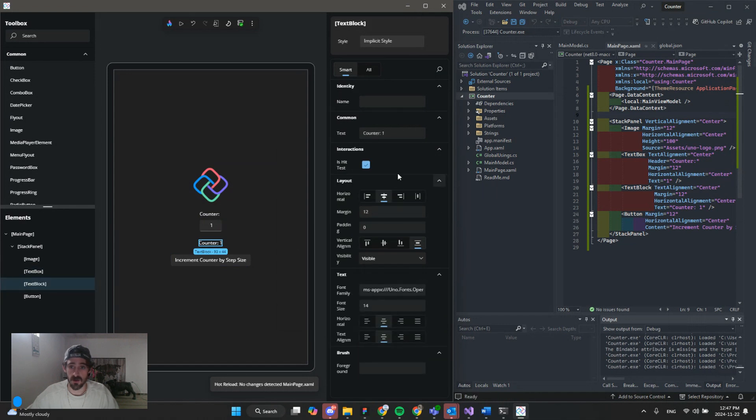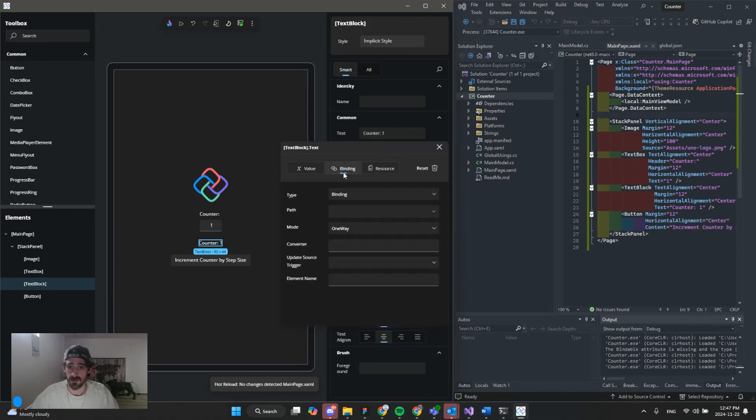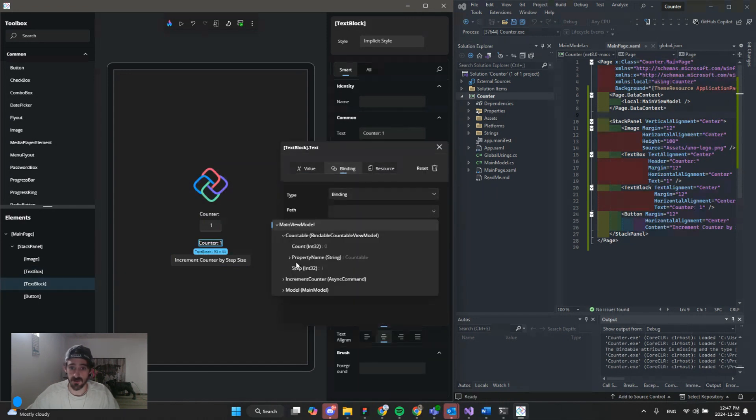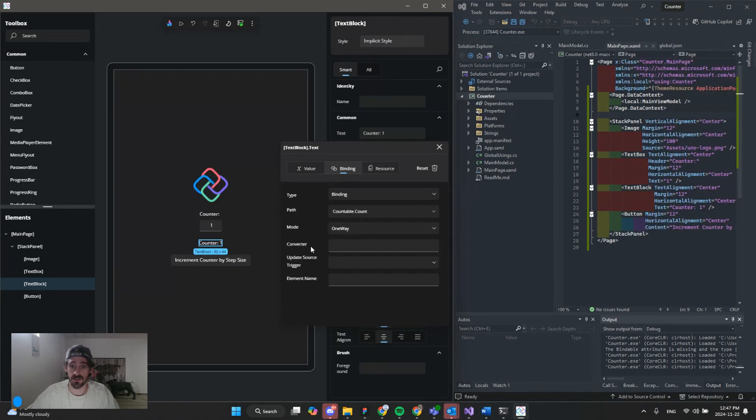We're going to go to our text block. Same process. Countable. Except this time we're going to select count.